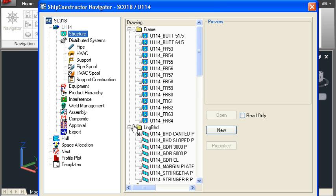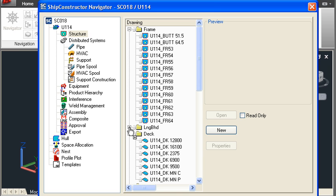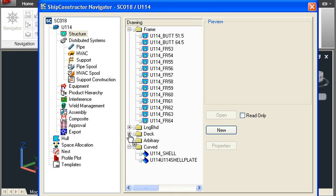You can see on the right that structure drawings are arranged into directories automatically. So we have frame drawings, longitudinal bulkhead, deck drawings and so forth. And then within each of those systems we have the individual model drawings.